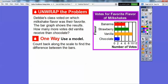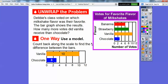So we're going to use a model. What we're going to do is count back along the scale to find the difference between the bars. Since we're just talking about vanilla and chocolate, I highlighted them right here. Vanilla went all the way out to 10, and chocolate went halfway between 2 and 4, so there were 3 students that liked chocolate.